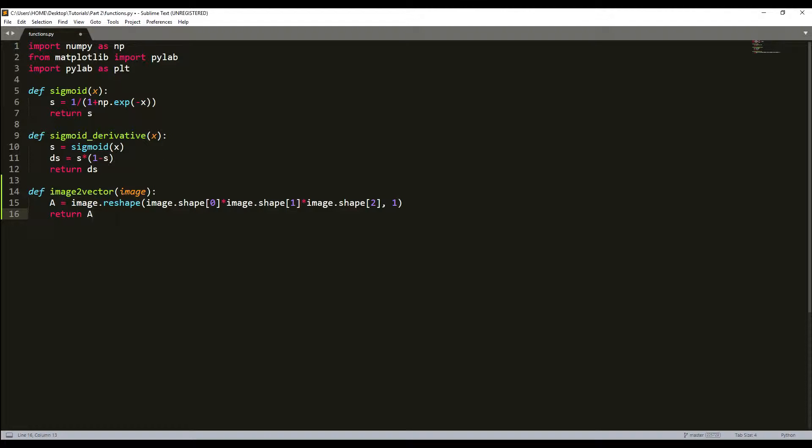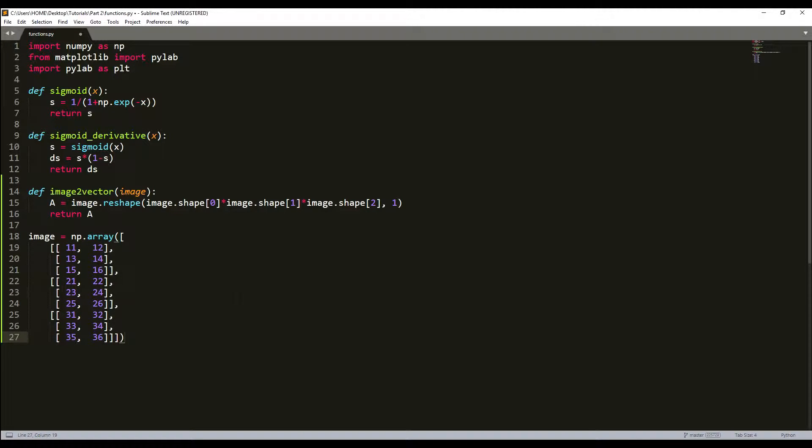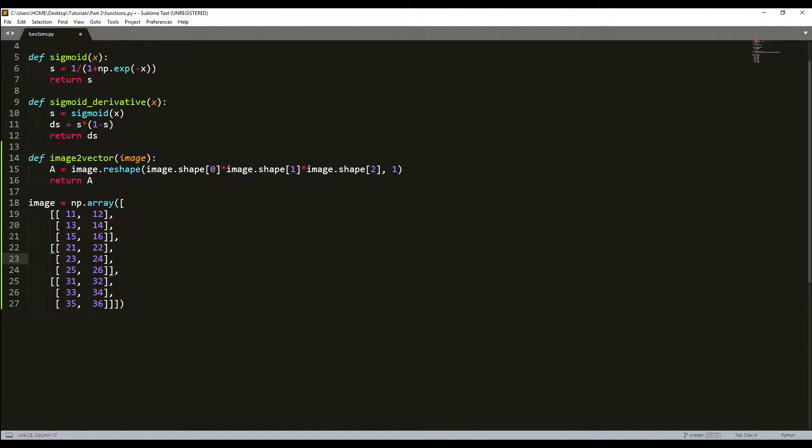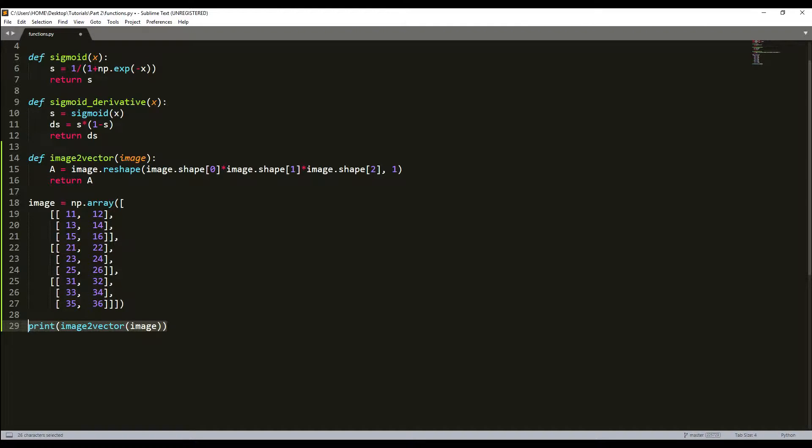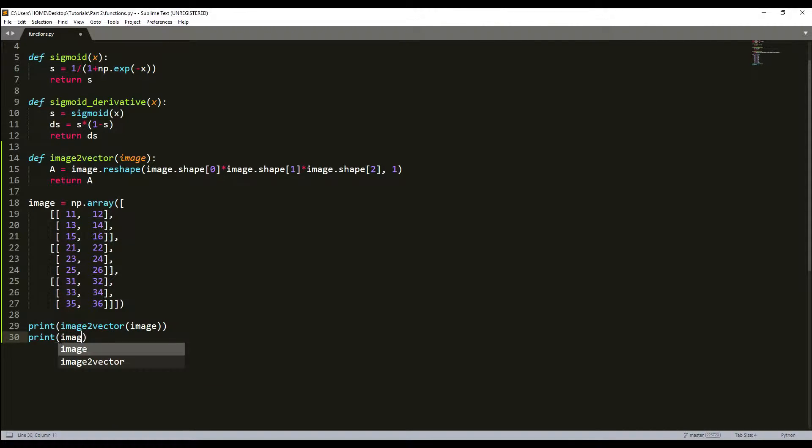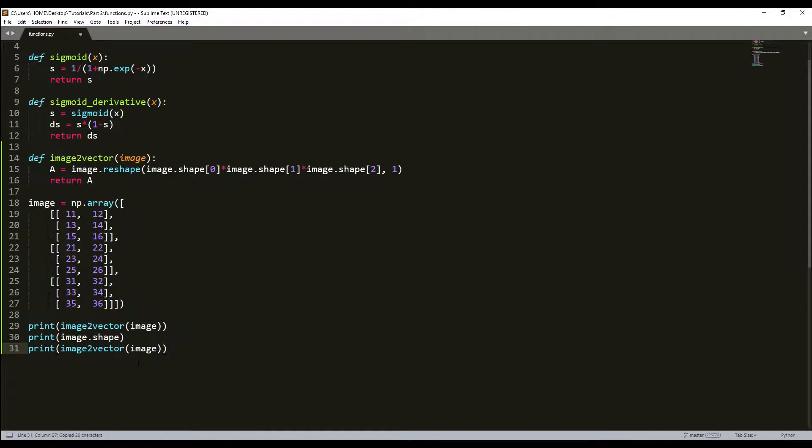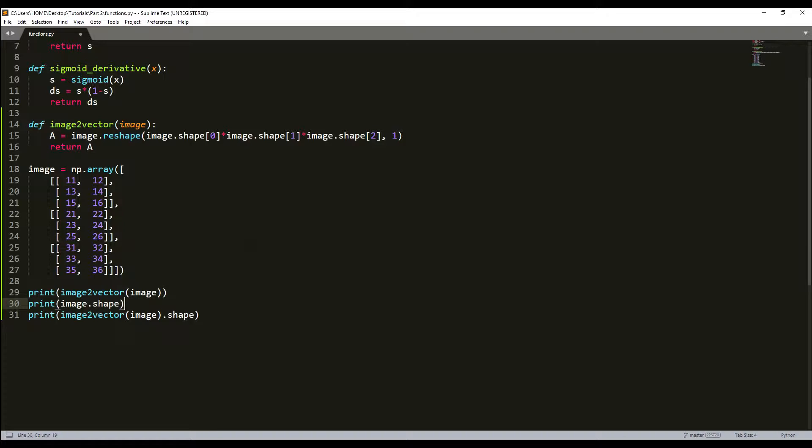Right now to test how it works, I'll try to write a simple array. This is my 3D array. I'll print and call this with an image, and also check what its shape is and what shape it is after we reshape it.